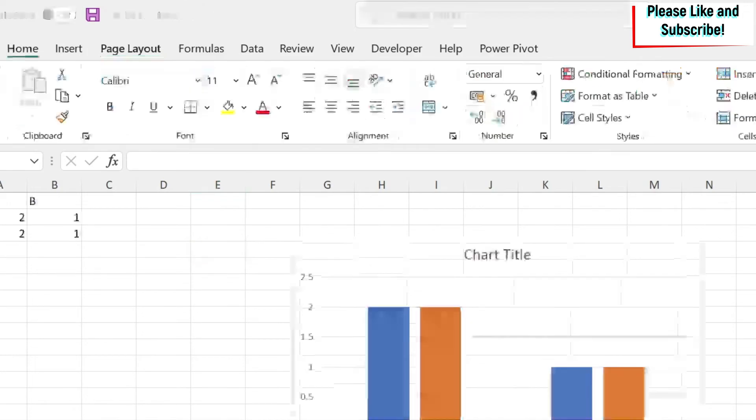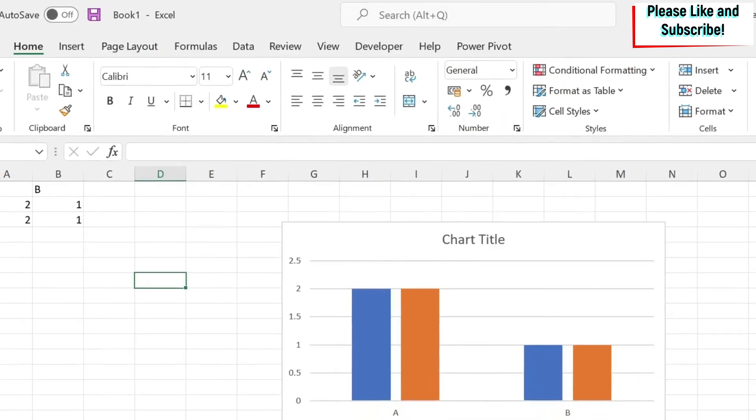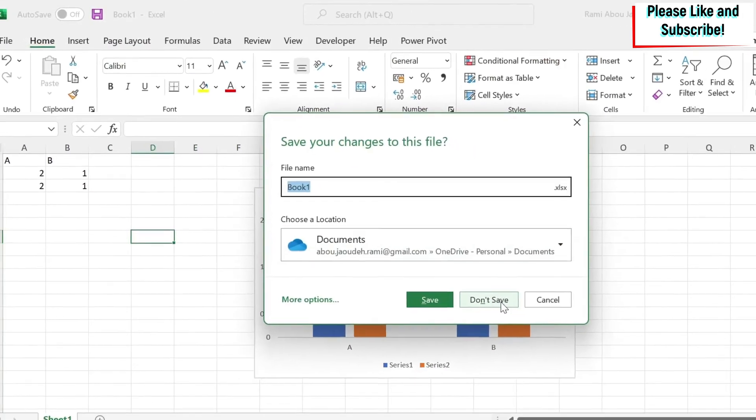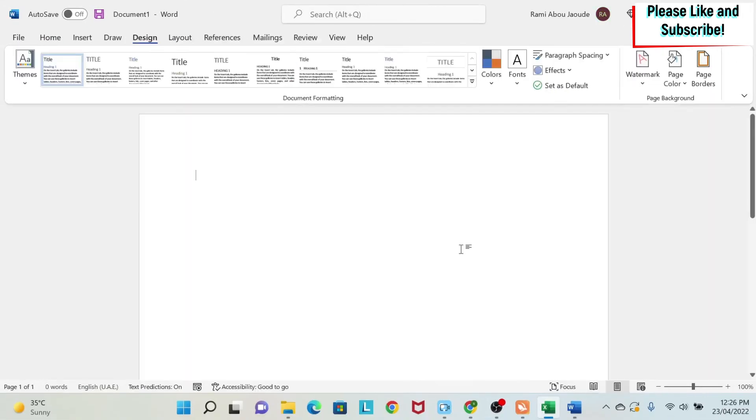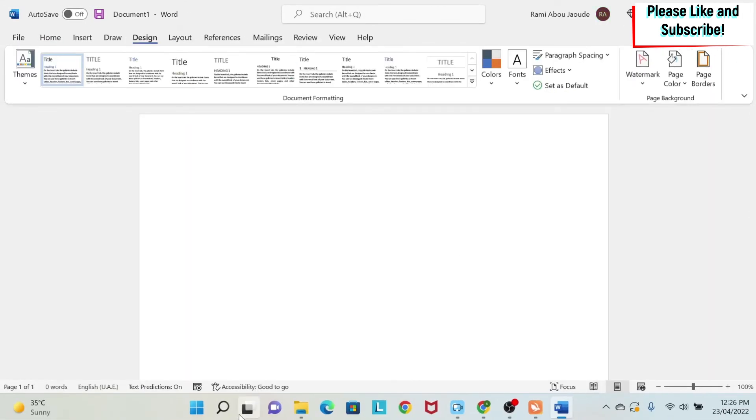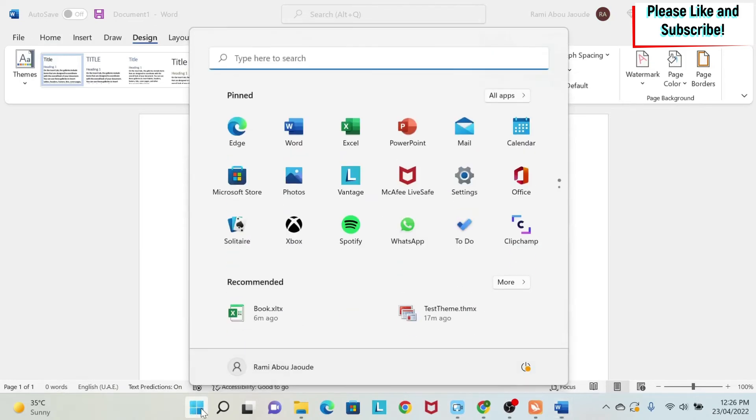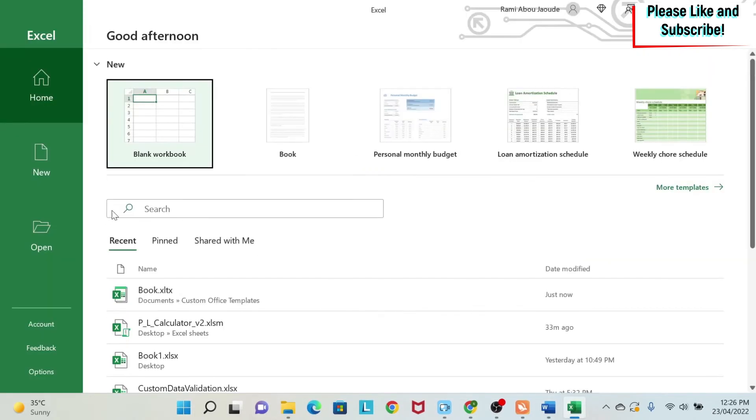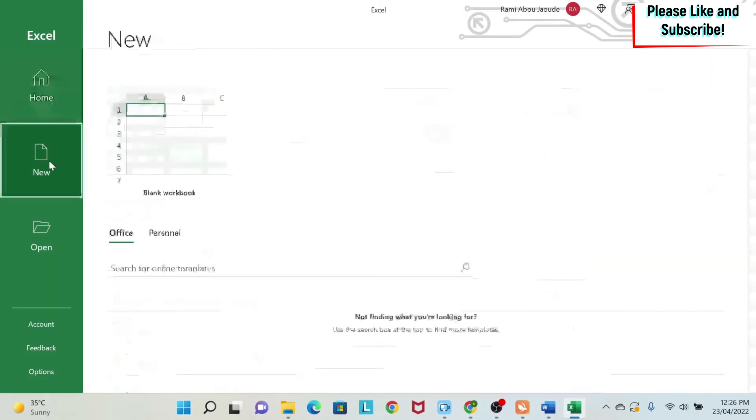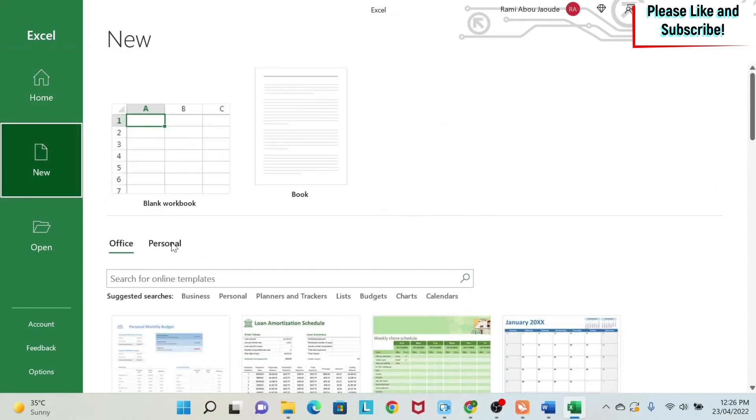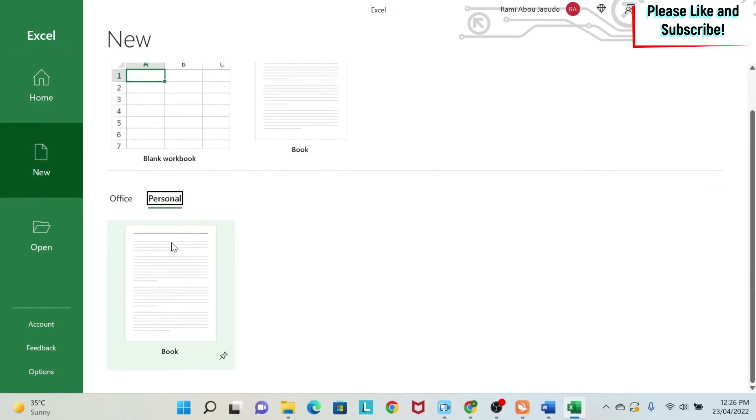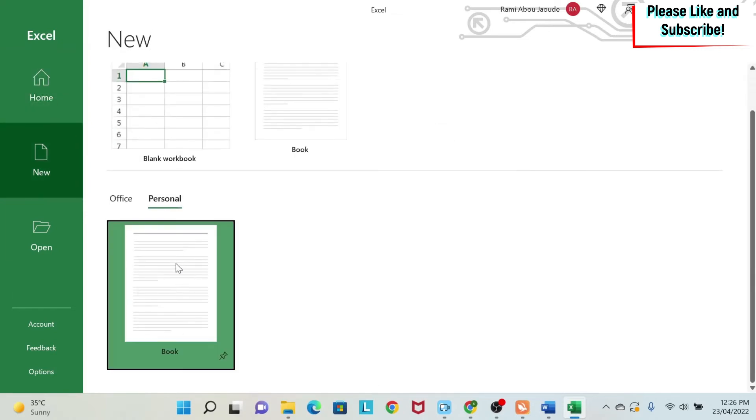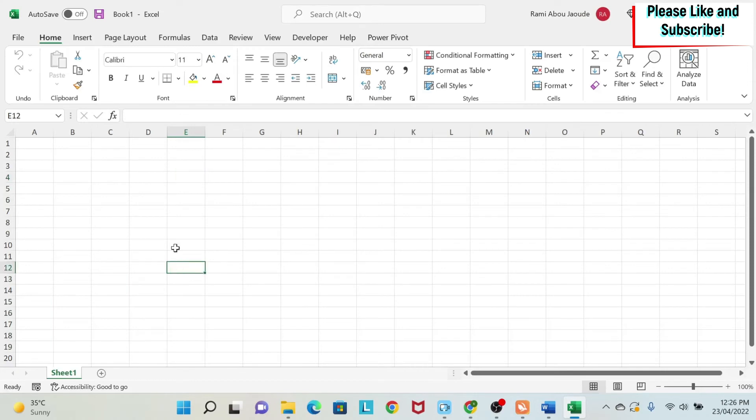Now we can close our couple of Excel files, this we won't save. And we go here, we open a new Excel file, then we go to new, personal, and under personal, you have this book. So I click on it.